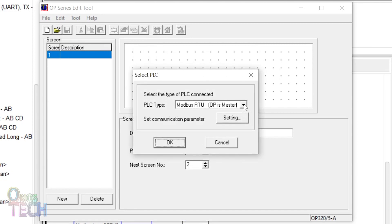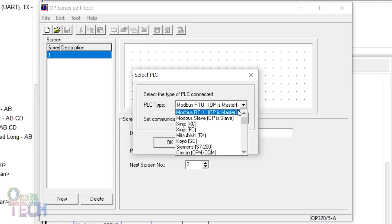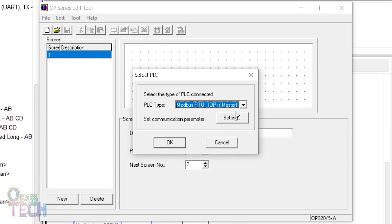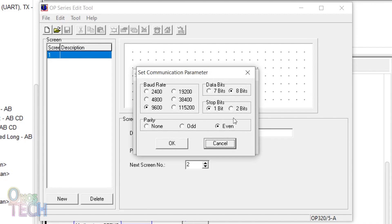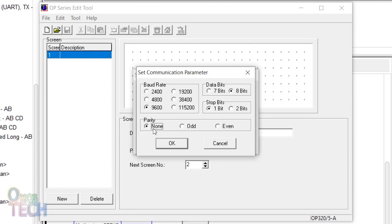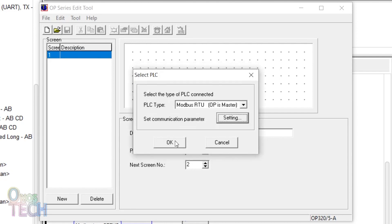Select the PLC type. Set the communication parameter baud rate to 9600 to match that of the ESP8266. Ensure that the data bit setting is 8, the stop bit is 1, and the parity is none. Then click OK.